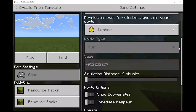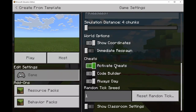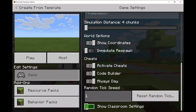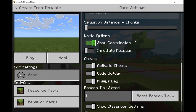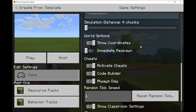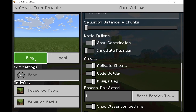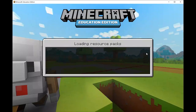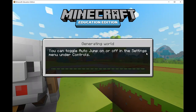Scroll down and make sure that show coordinates is on, activate cheats and code builder are on, and show classroom settings is on. The reason we want coordinates on is so we can see where we are in the world, where our agent is, and it can help us build later on. Then click play and our world will be created. When your world is loading, some tips come up on screen - always read them to see if you'll get any tips or tricks.